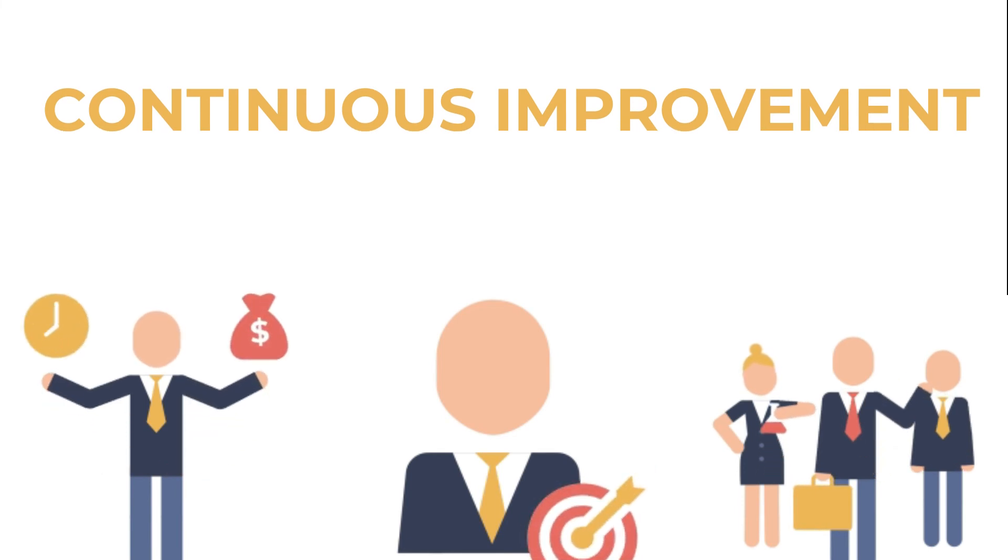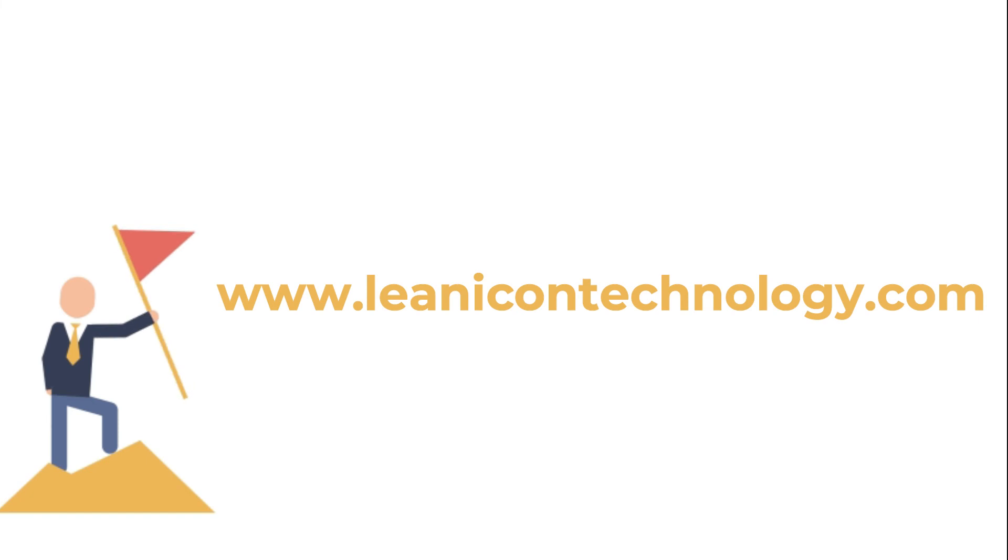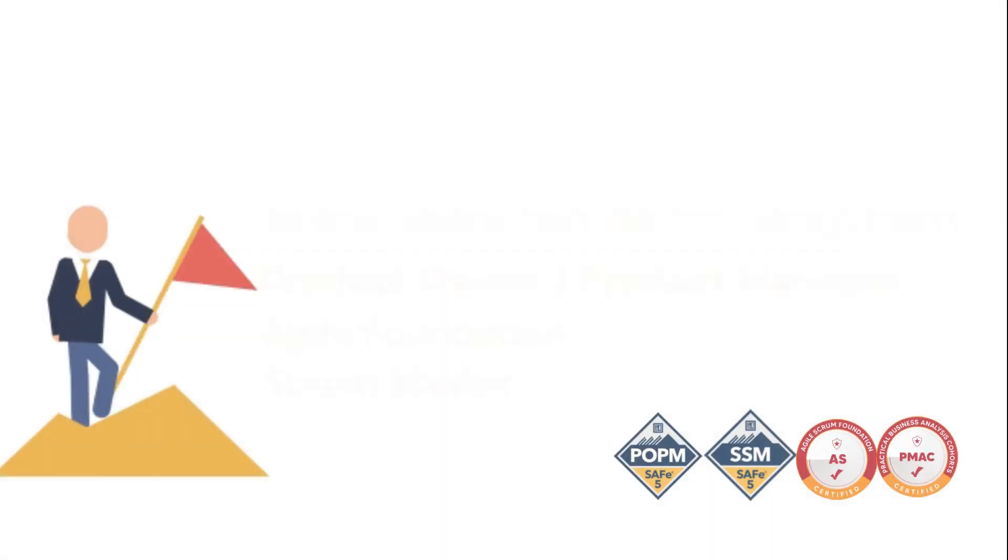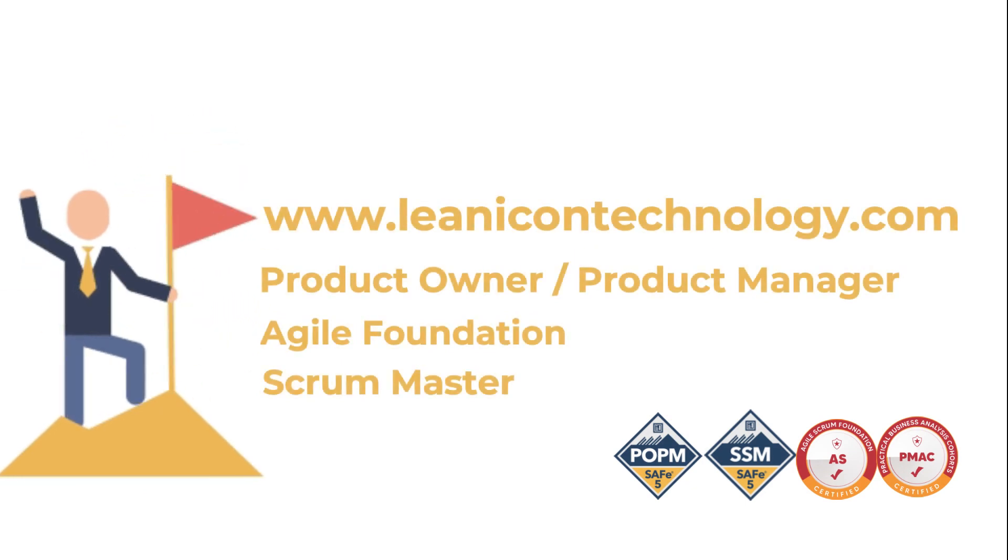What are you waiting for? Visit us today at www.leanicontechnology.com and access our SAFe courses for your teams and business leaders.